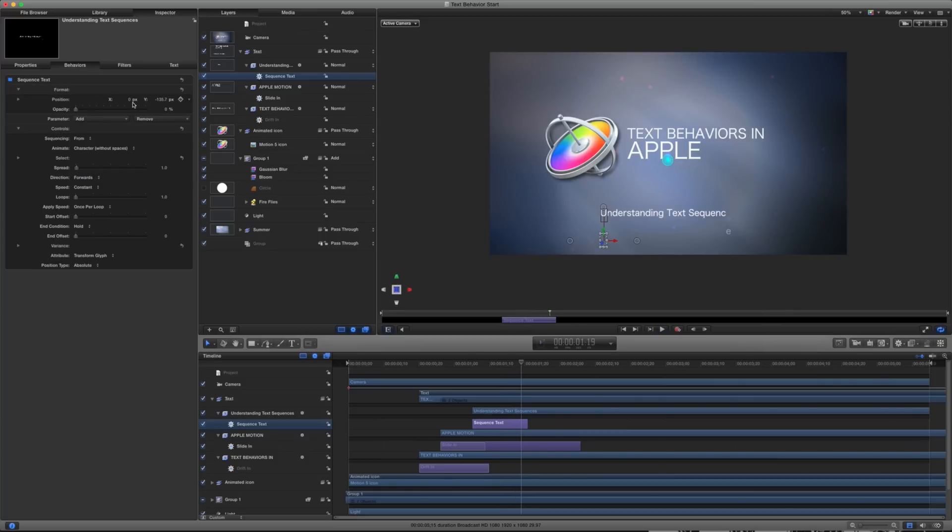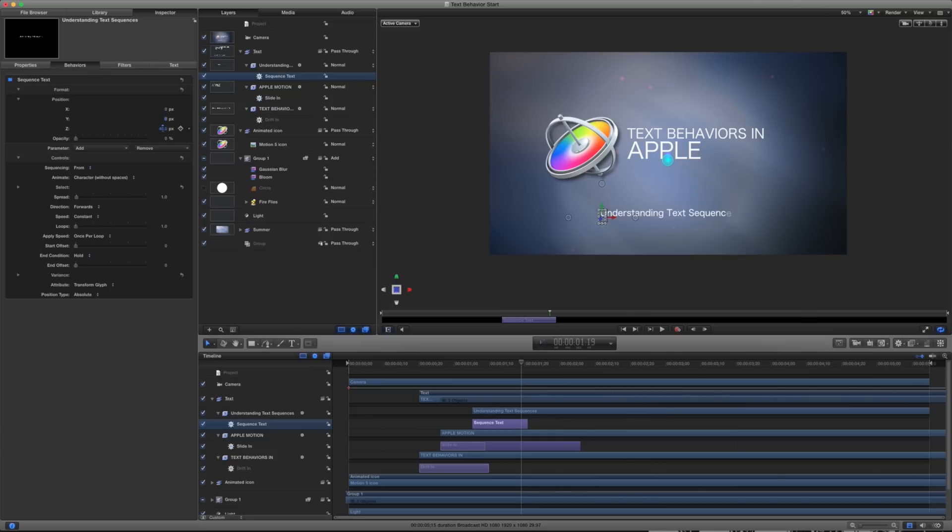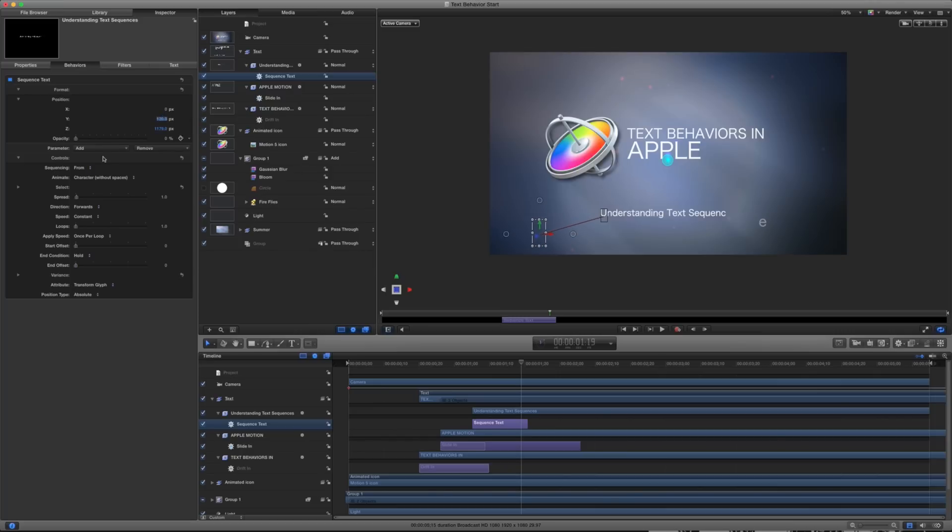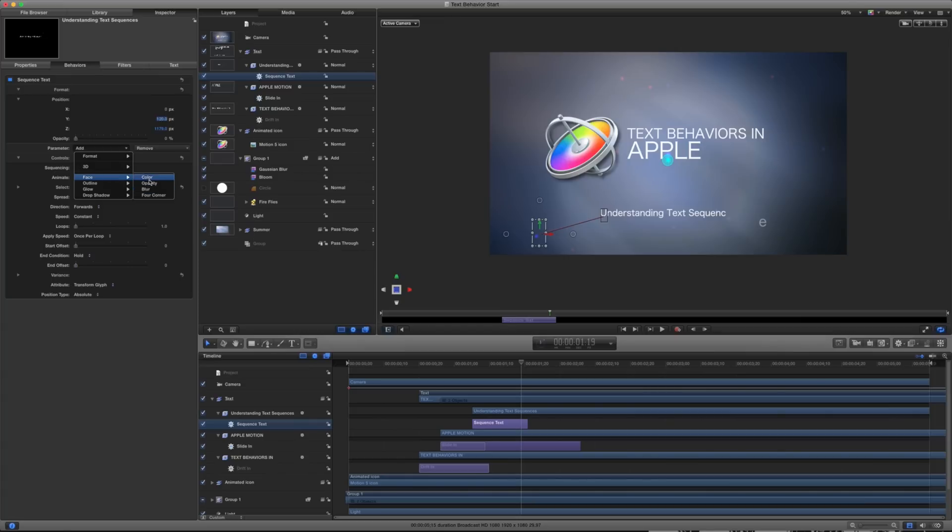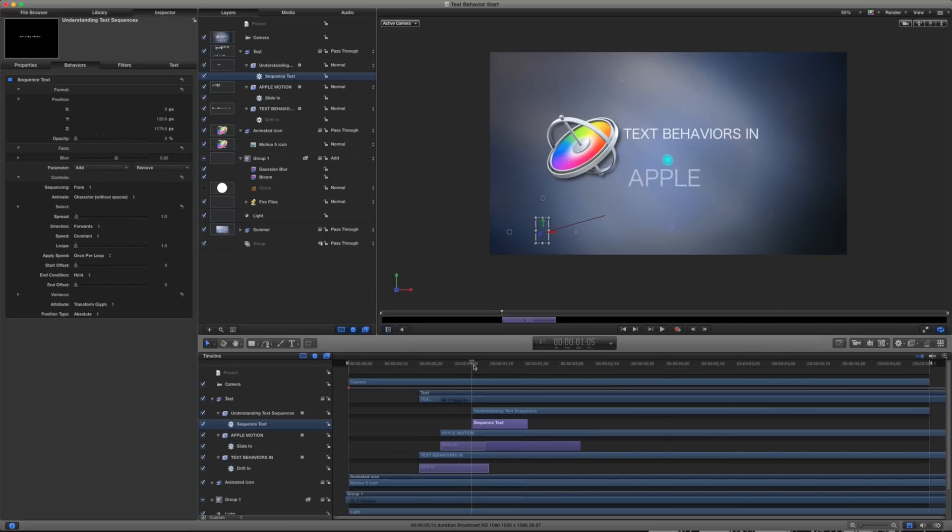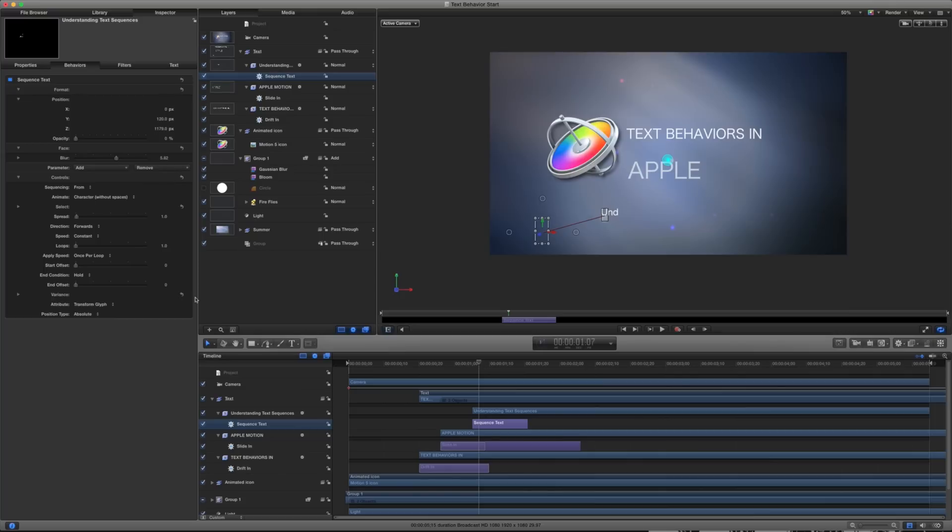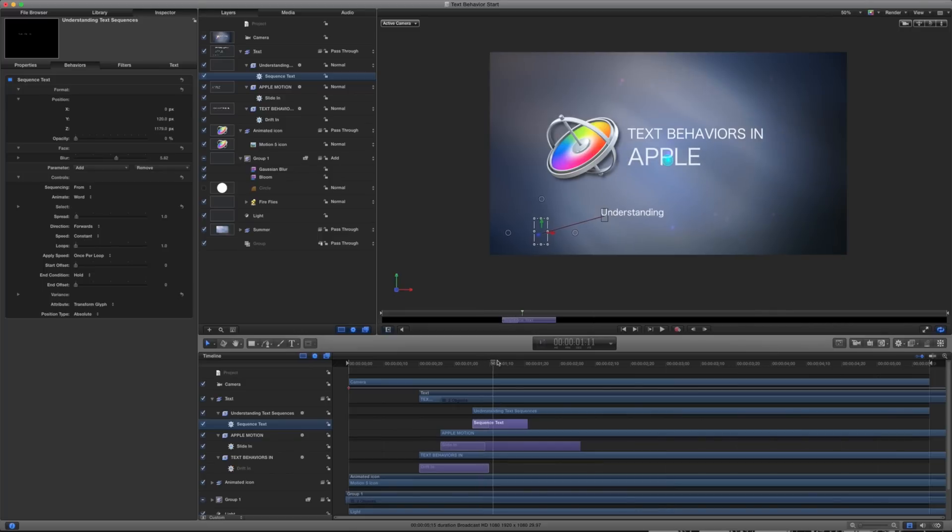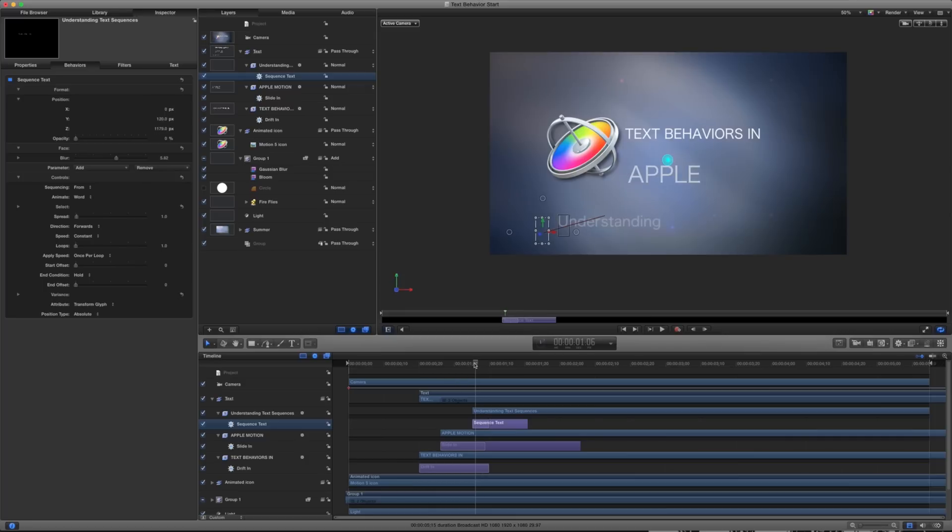And maybe I don't necessarily want it to be in X and Y space, but rather in Z space. So I can actually have this come out towards me and maybe we'll actually have it come out like that. And we'll add a bit of a blur to it too. So what this will do is it'll start very blurry. And we're going to take the whole word at a time. And now you can see what we've done here.